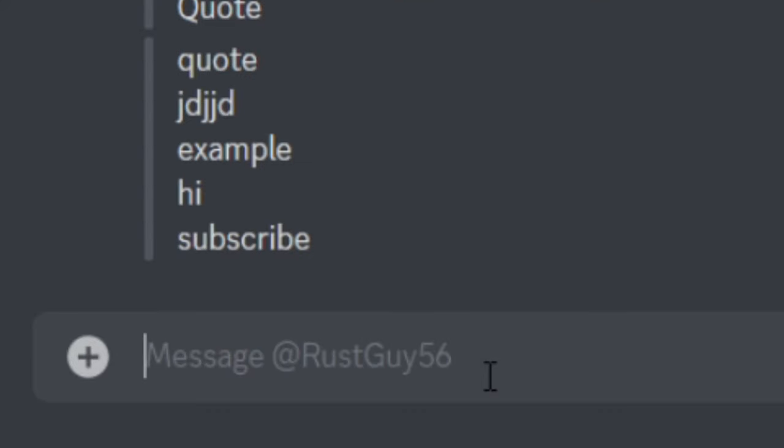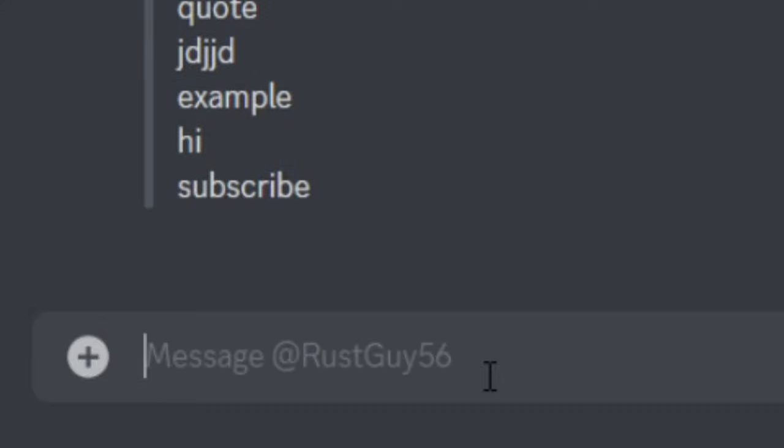Next, I'm going to show you guys the invisible text. So for this one, all you're going to want to do is do an underscore, hit space, and do one more underscore. Now when you hit enter, it sends an invisible line.